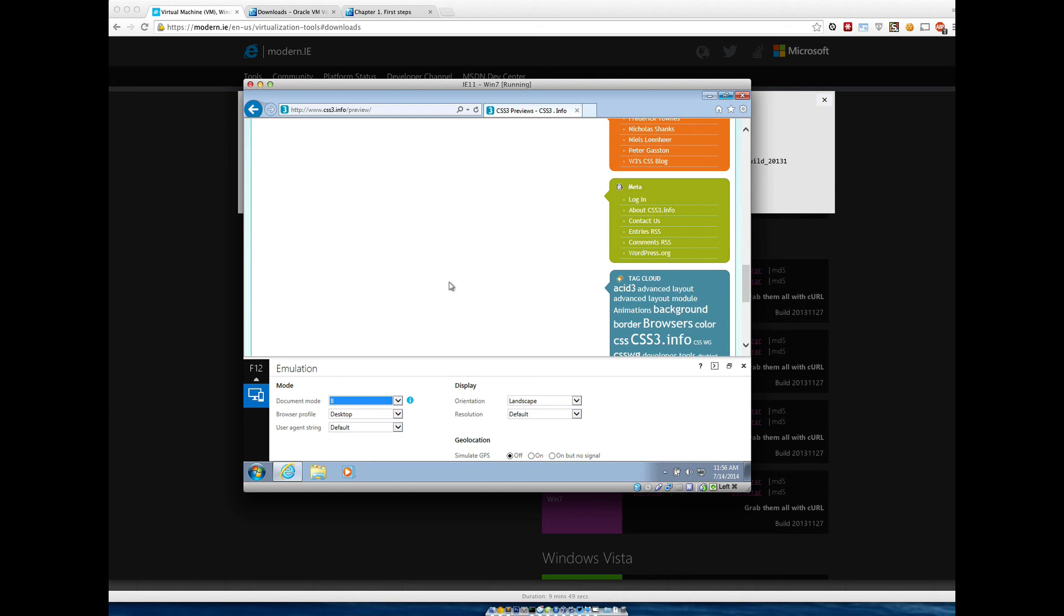Go ahead and download a couple of them. It's always great to have them on the ready, and let me know if you have any questions. Thanks a lot.